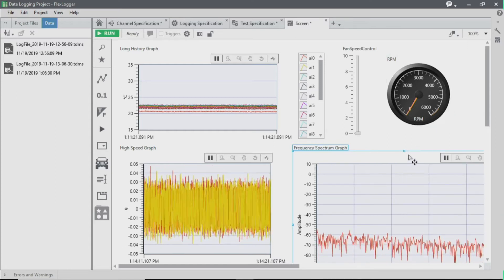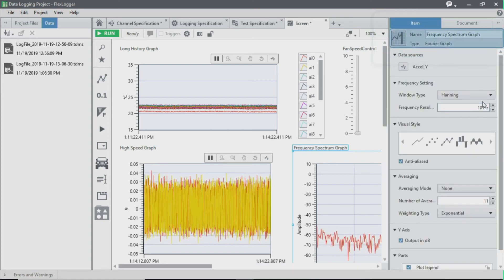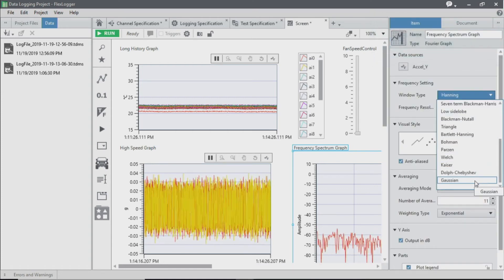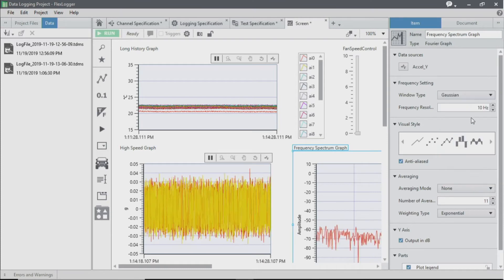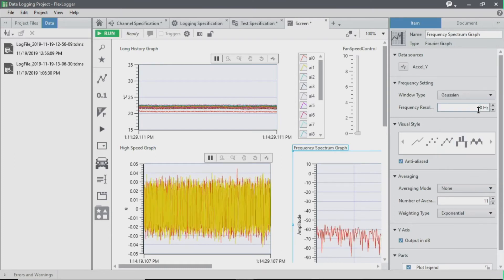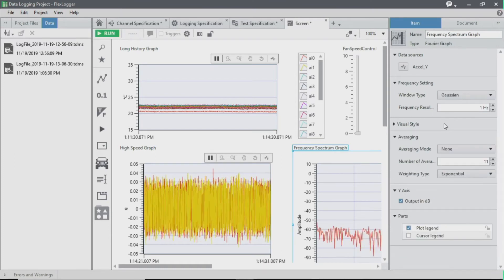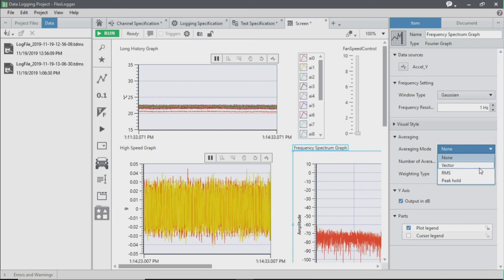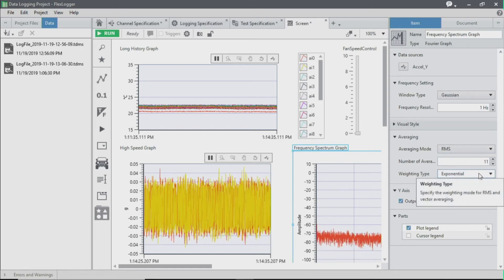I'm also going to edit the properties of this FFT to customize it for the type of signal that I'm measuring. So I'm going to use a Gaussian window type and change my frequency resolution to 1 hertz, as well as use RMS for my averaging mode.